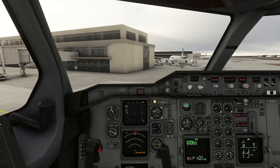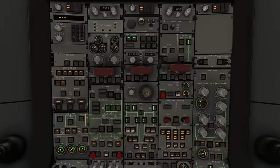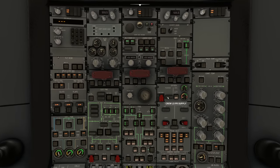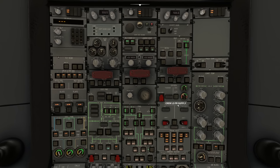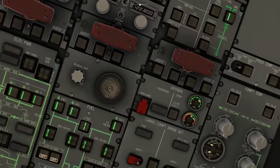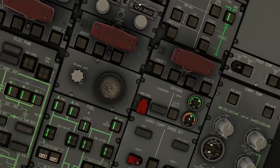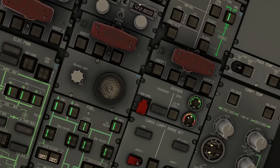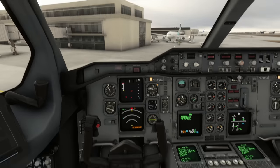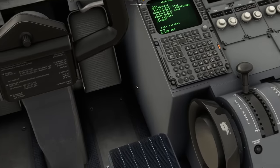We go and turn the oxygen system on - it's in the fourth column halfway down the overhead panel. Just turn it on and you'll see this needle spin around into the green. That's fine.